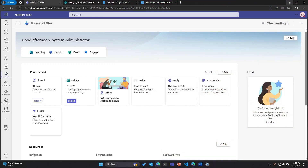Let's rock and roll, we don't have a lot of time. How many of you know Viva? How many of you have worked with Viva Connections and adaptive card extensions, building custom cards? And how many of you have known Viva Connections and the dashboard?